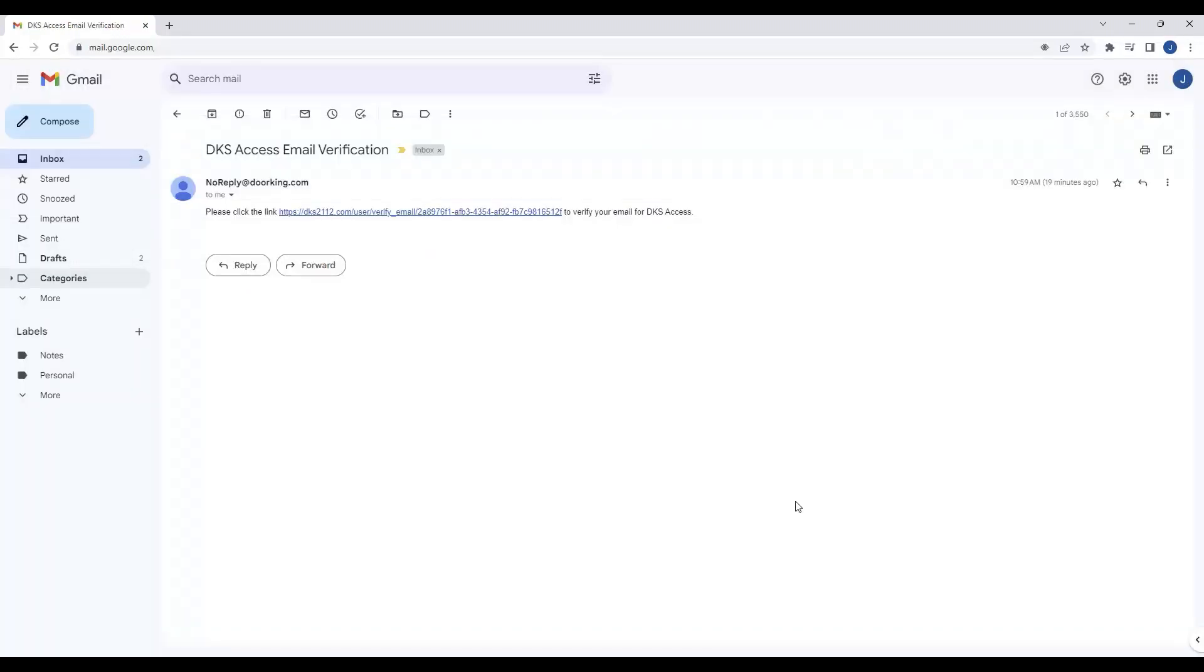Here's an example of what the email will look like in your inbox. The email will be sent from noreply@dorking.com and will contain a blue link for you to click on. Please go ahead and click on this link.